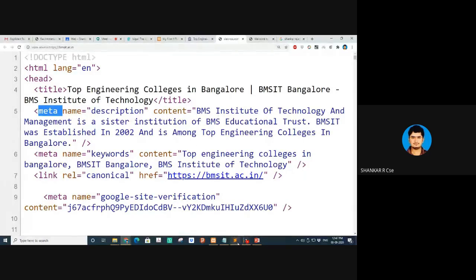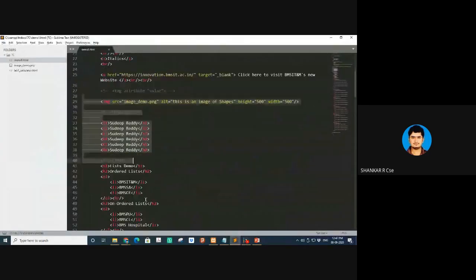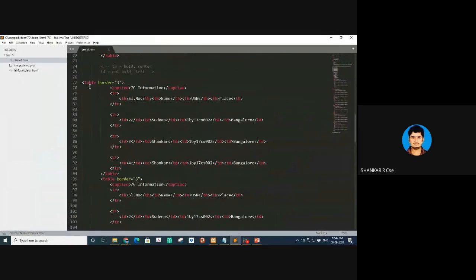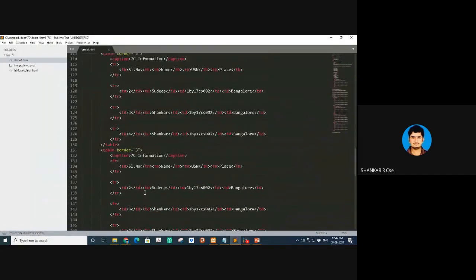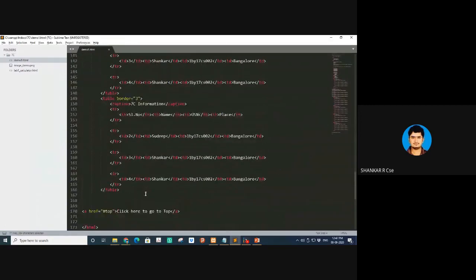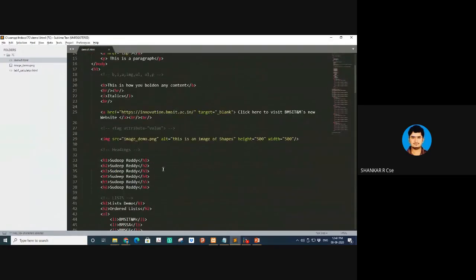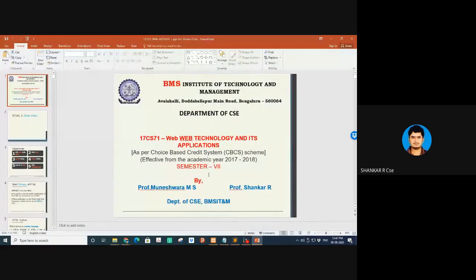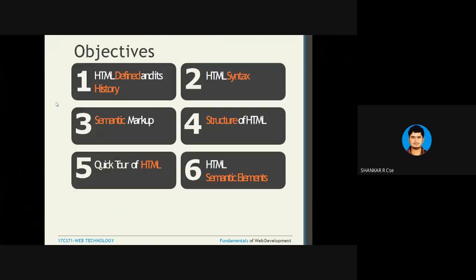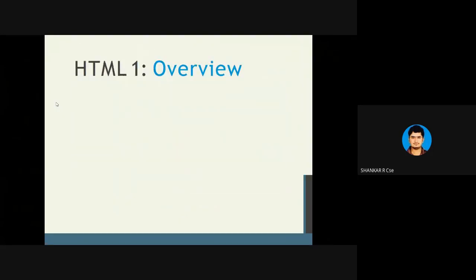Quick recap: meta is a tag which gives information to the browser about your site. Now, since we've done a good number of HTML tags, I'll check whether we're in sync with the syllabus. This is module one — 17CS71, module one — let's see if we're aligned. You can let me know if you have any doubts.